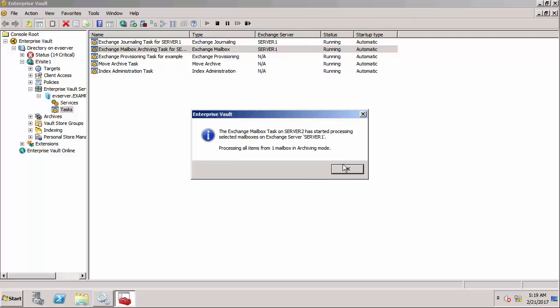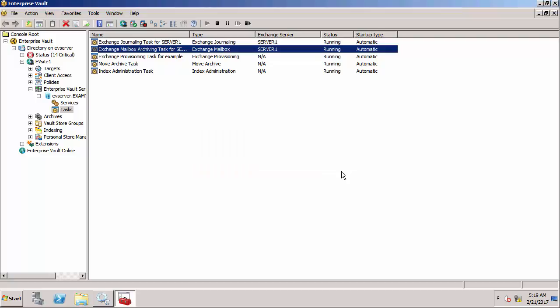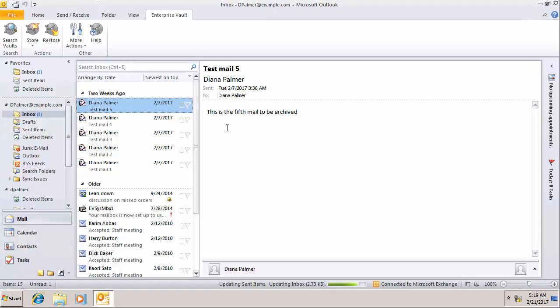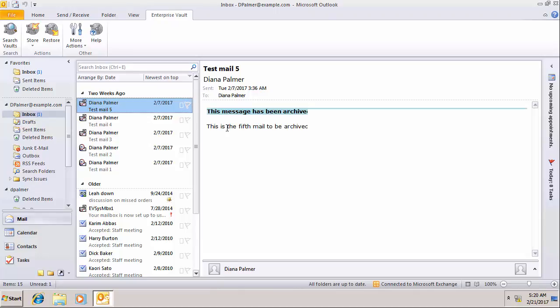We need to wait a short while for that to complete. If I switch to the client we can see the items will become pending, and they will wait until they get changed into shortcuts. As you can see all those items are now turned into shortcuts.